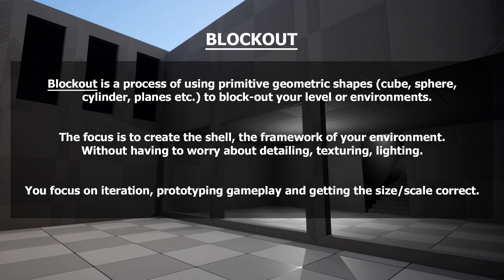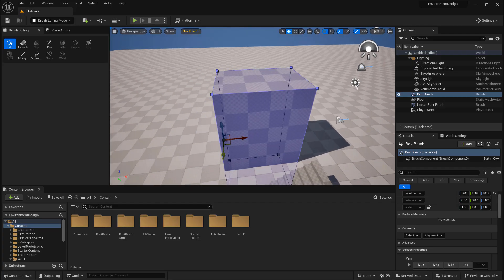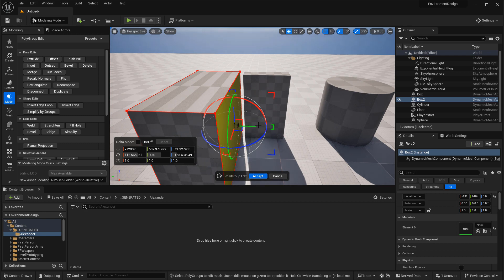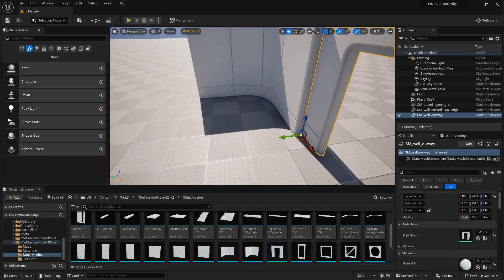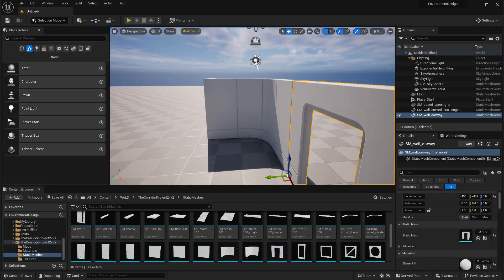In UE5 you can do this three different ways: BSP brushes, which are still available in UE5, the modeling mode, and using existing modular assets. So let's get into it.